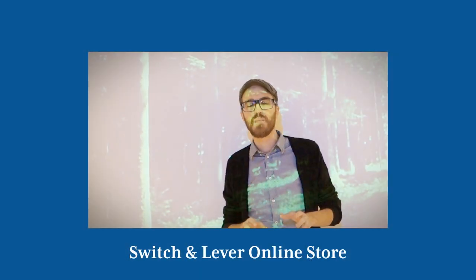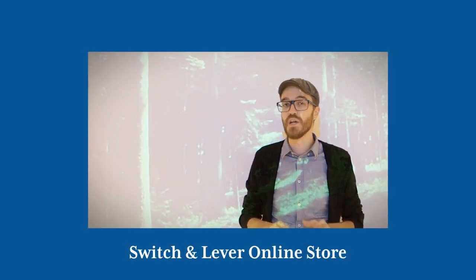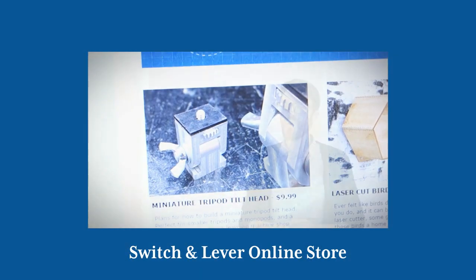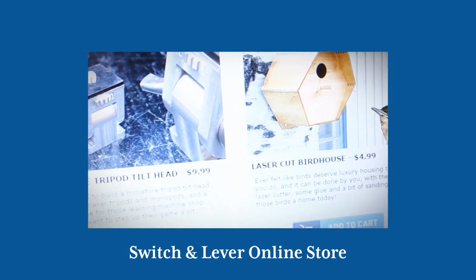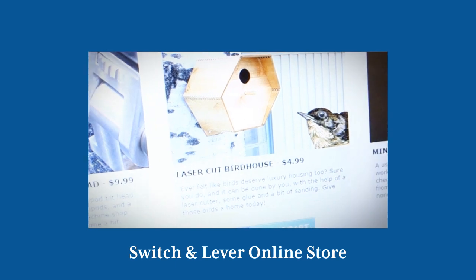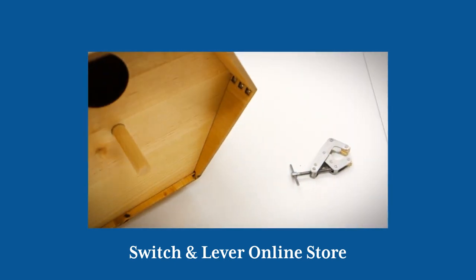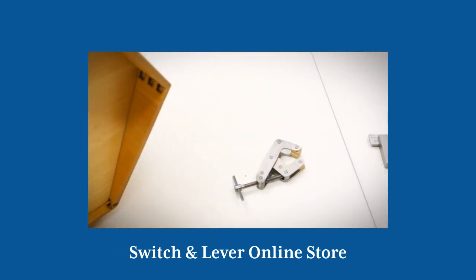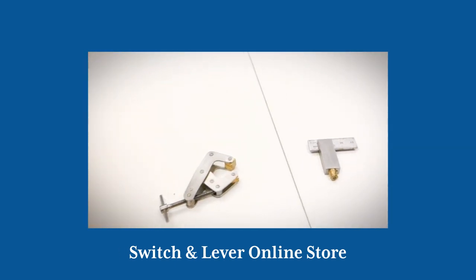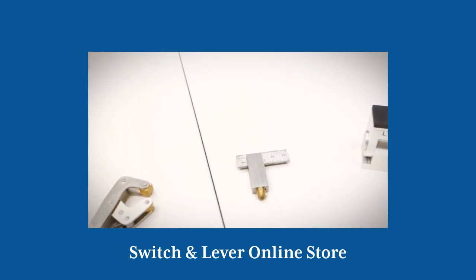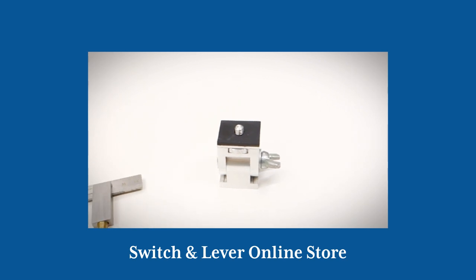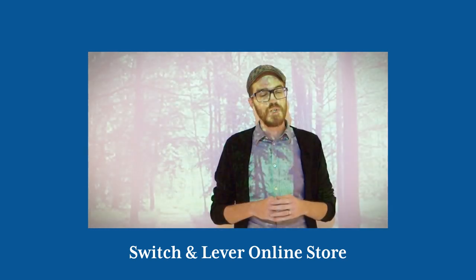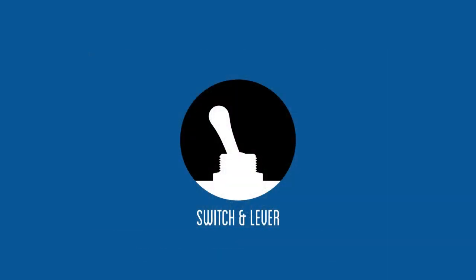Also I hope you didn't miss my previous video where I announced the opening of the Switch & Lever online store. If you've seen some of my previous videos and wanted build plans and 3D models, I highly encourage you to jump over to the store and see what's on offer. Thanks for watching!